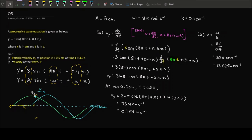To summarize question 3: for particle velocity, fixing the position selects the specific particle; it undergoes SHM, and fixing the time gives the velocity at that moment. Wave velocity is the speed of the pattern moving across space. You need to clearly differentiate between particle velocity and wave velocity — that's all for question 3.